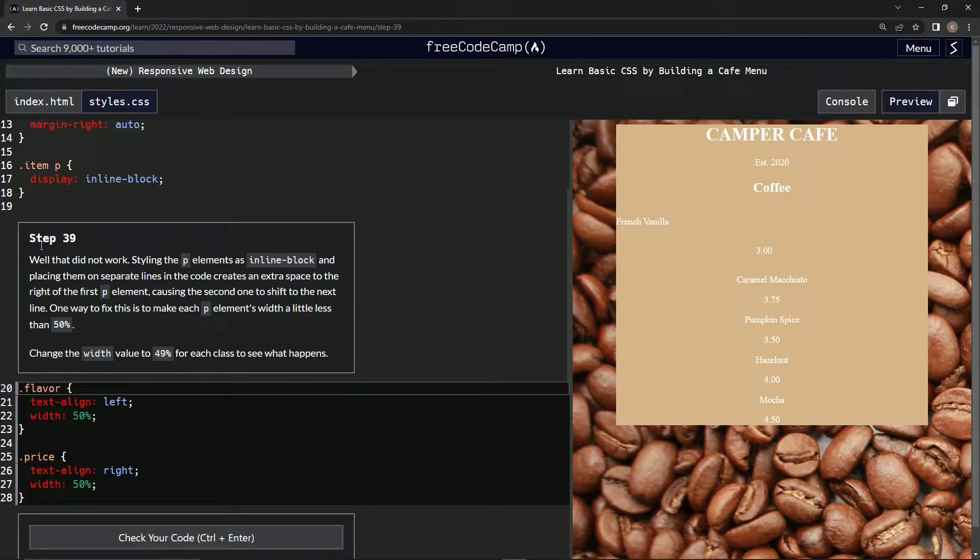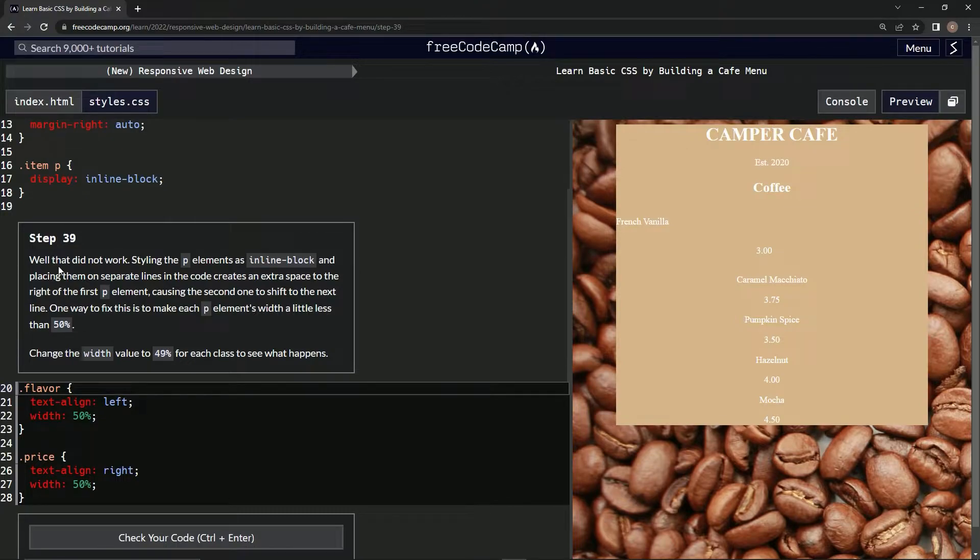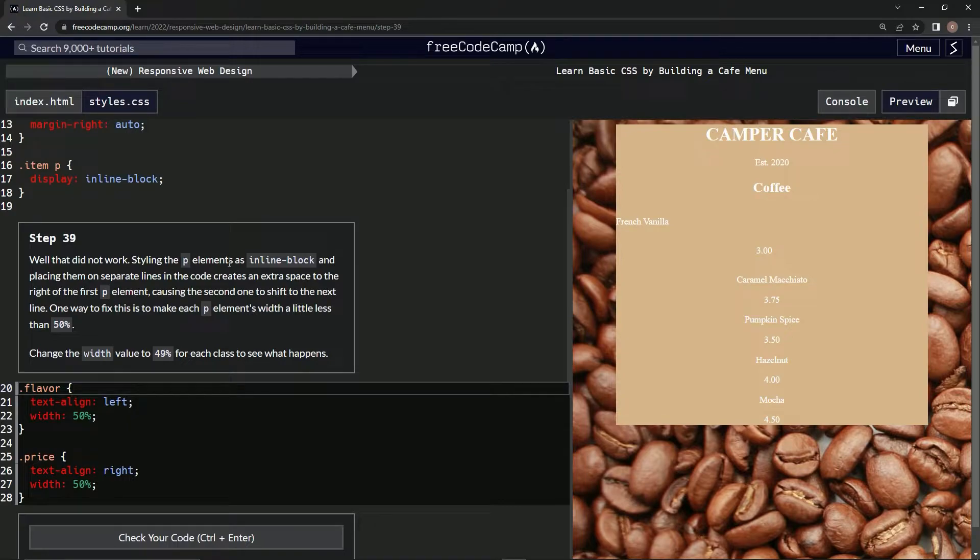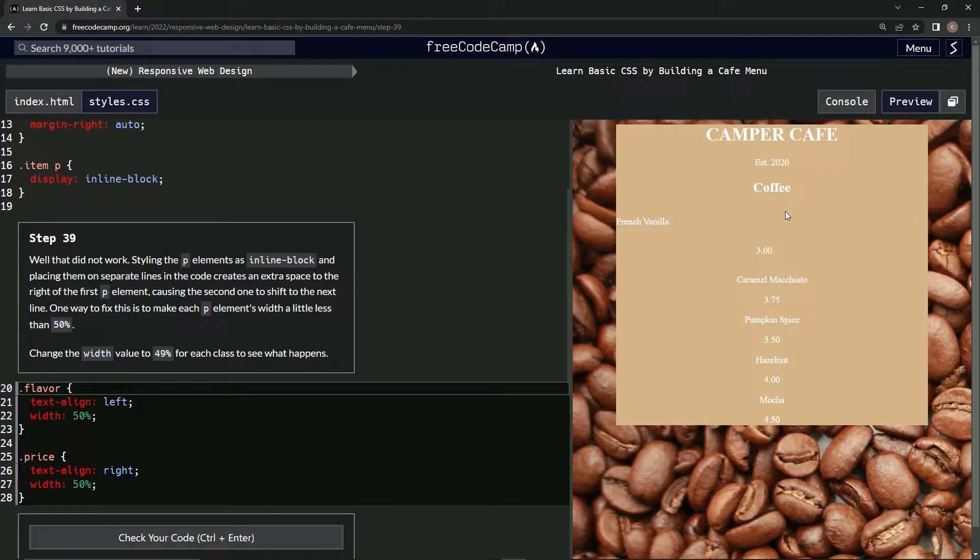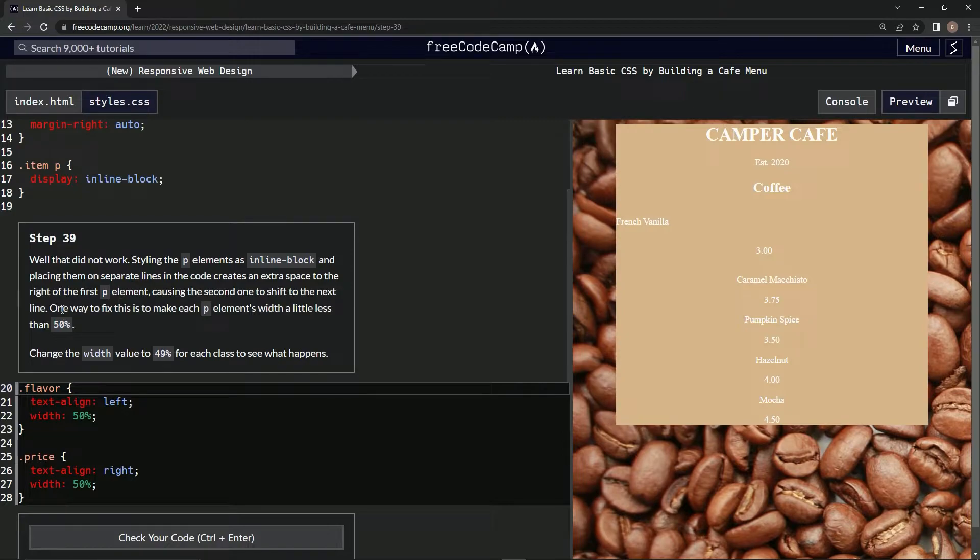Step 39. Well, that didn't work. Yeah, you're telling me. Styling the p elements as inline-block and placing them on separate lines in the code creates an extra space to the right of the first p element. So here's that space right there, causing the second one to shift to the next line.